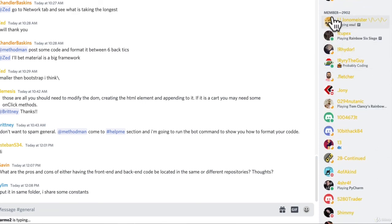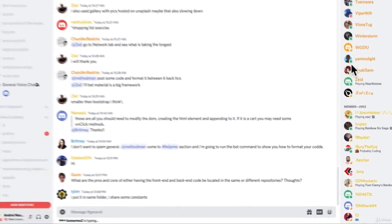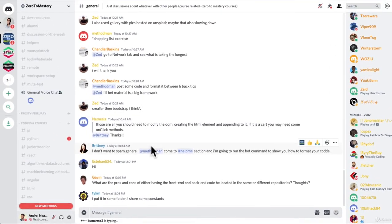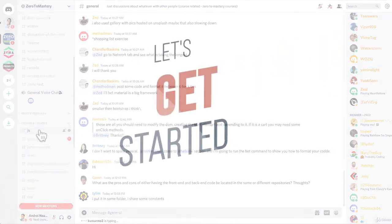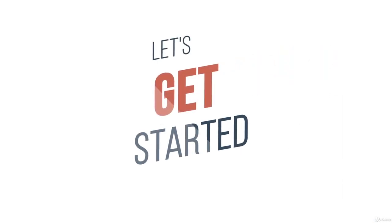All right, that's enough talk. I think it's time to get started. Let's dive into the course and learn all about web security.